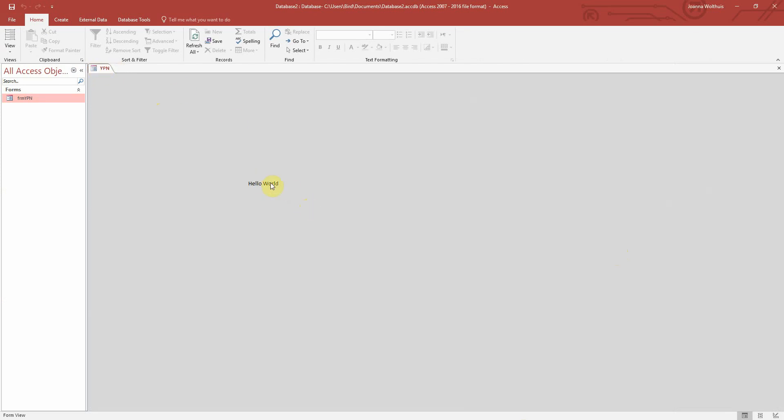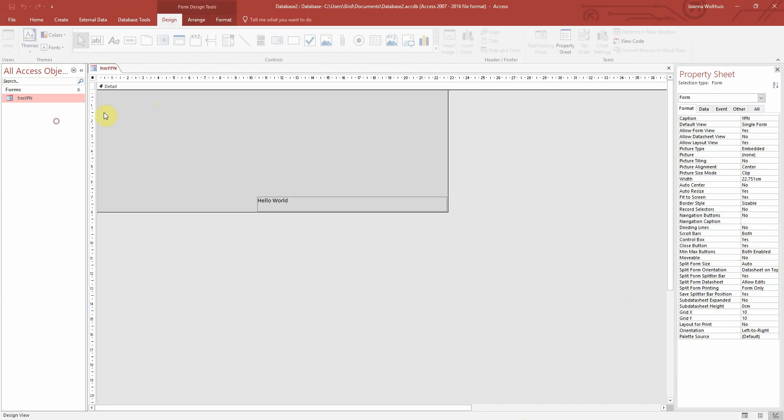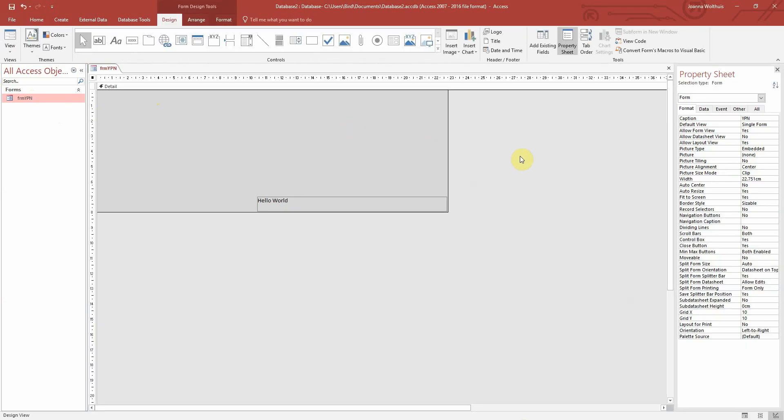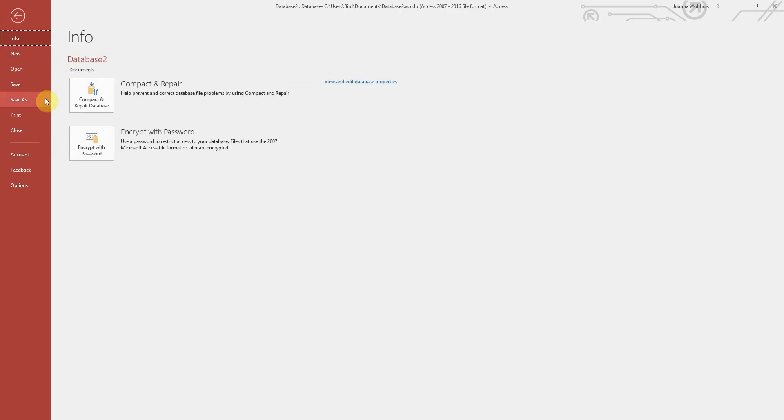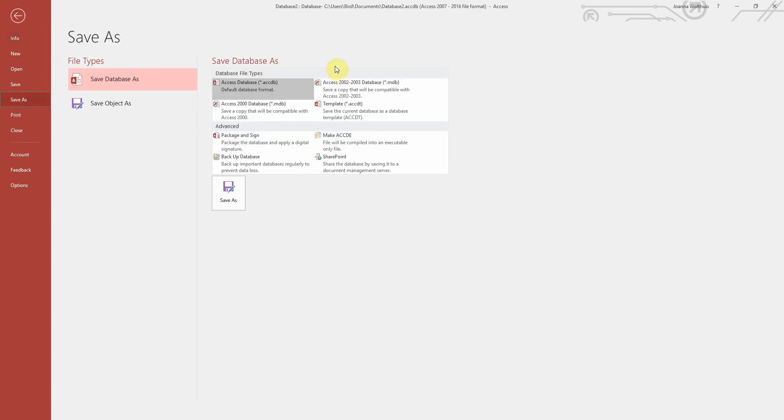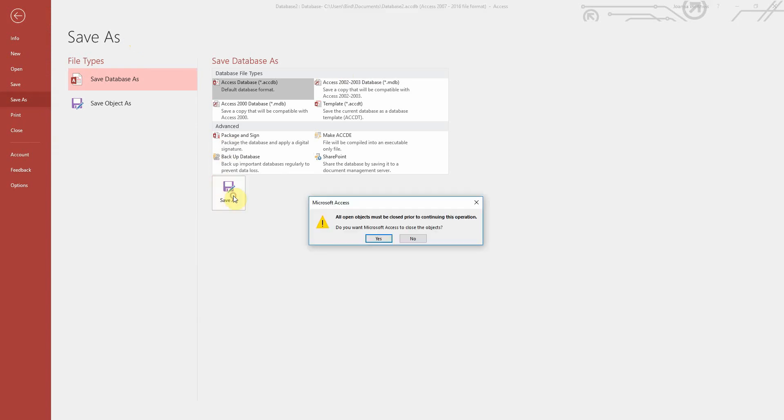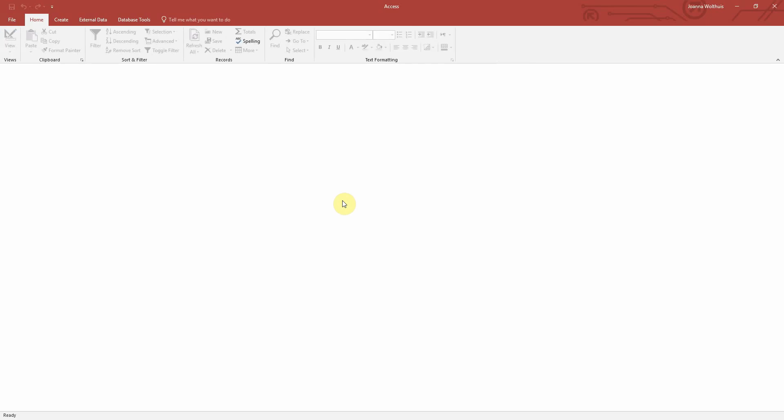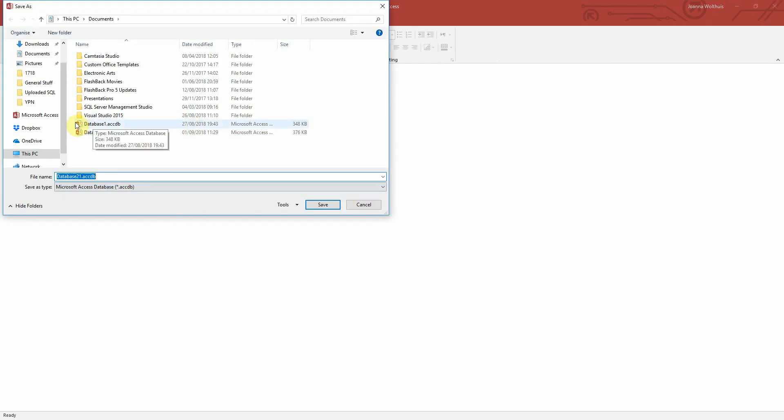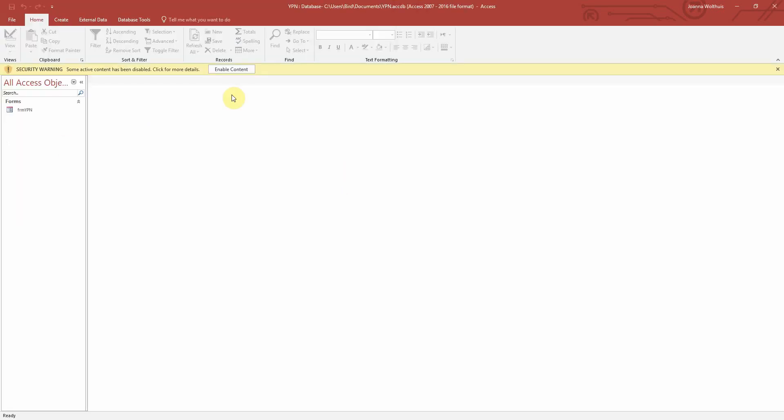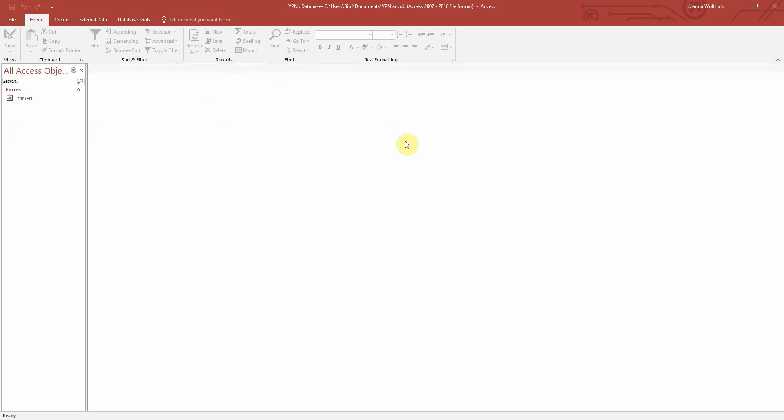So let's save our database now. Yep, close that. And let's just call it YPN for now. So we've saved that there.